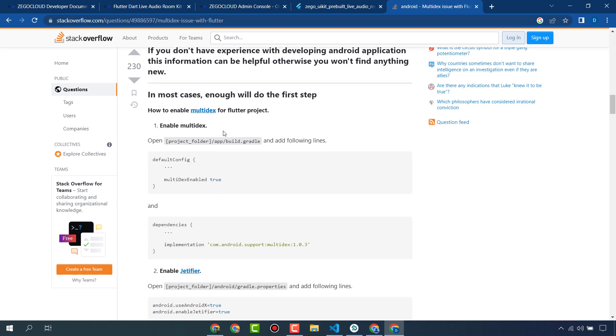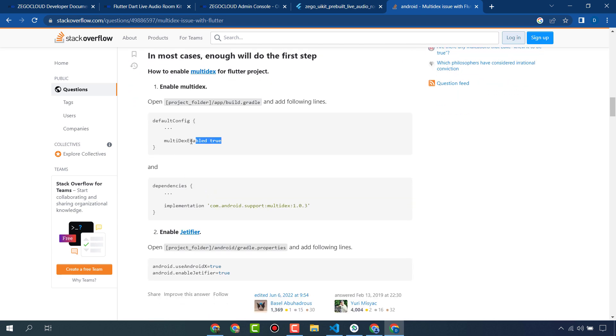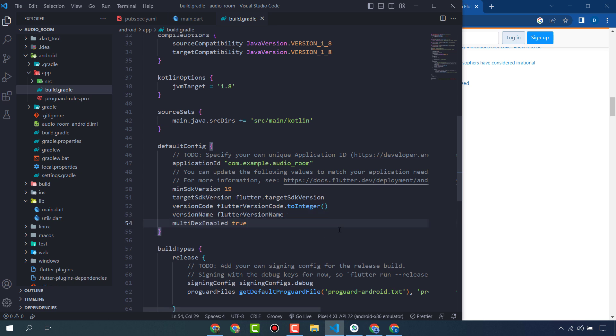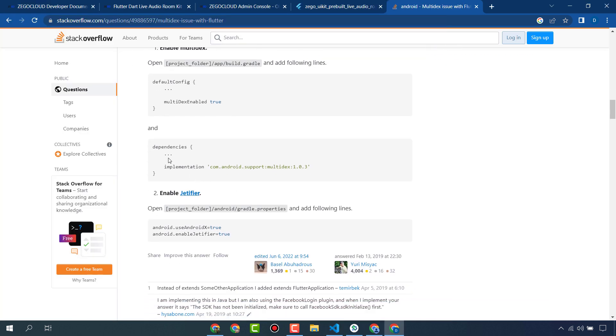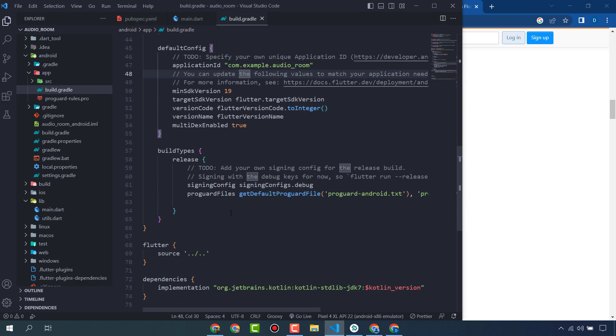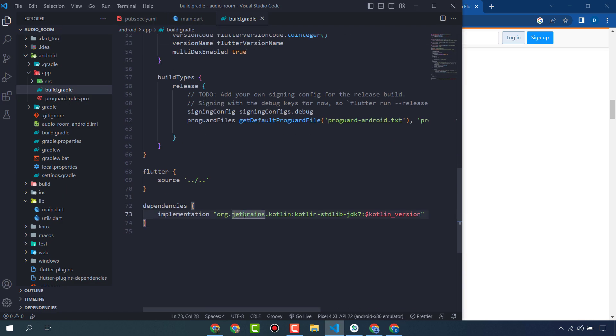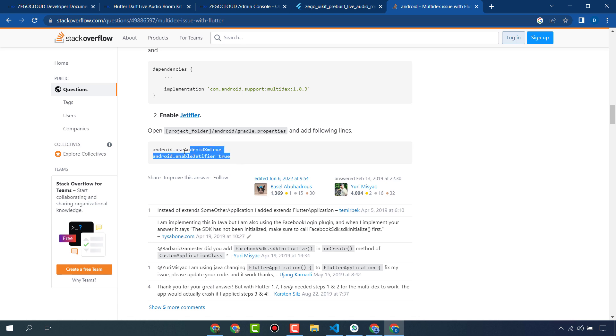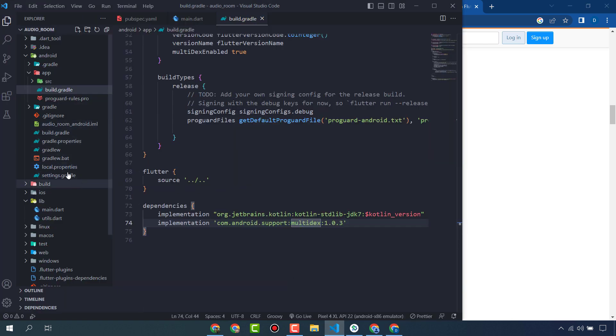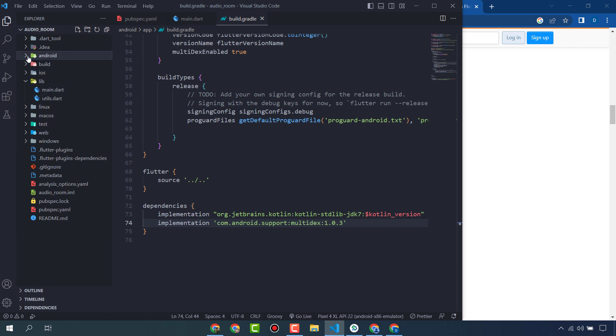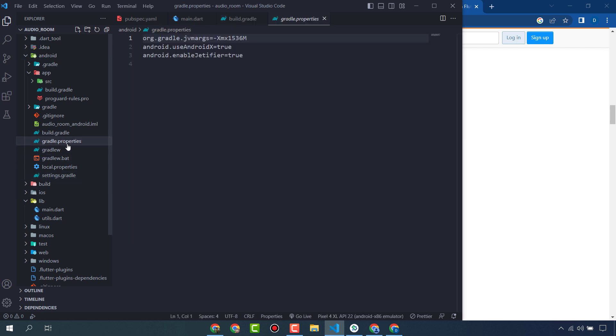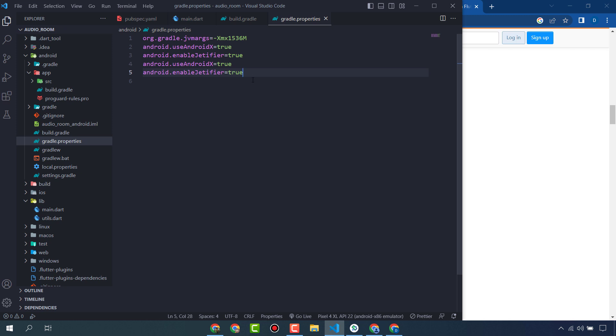Add multidex enabled true in your build.gradle in the default config. Here, multidex enabled true. Copy this one and paste here. You have to also do this one: copy this too and go to your android gradle.properties. This is already done. So let's run this one.